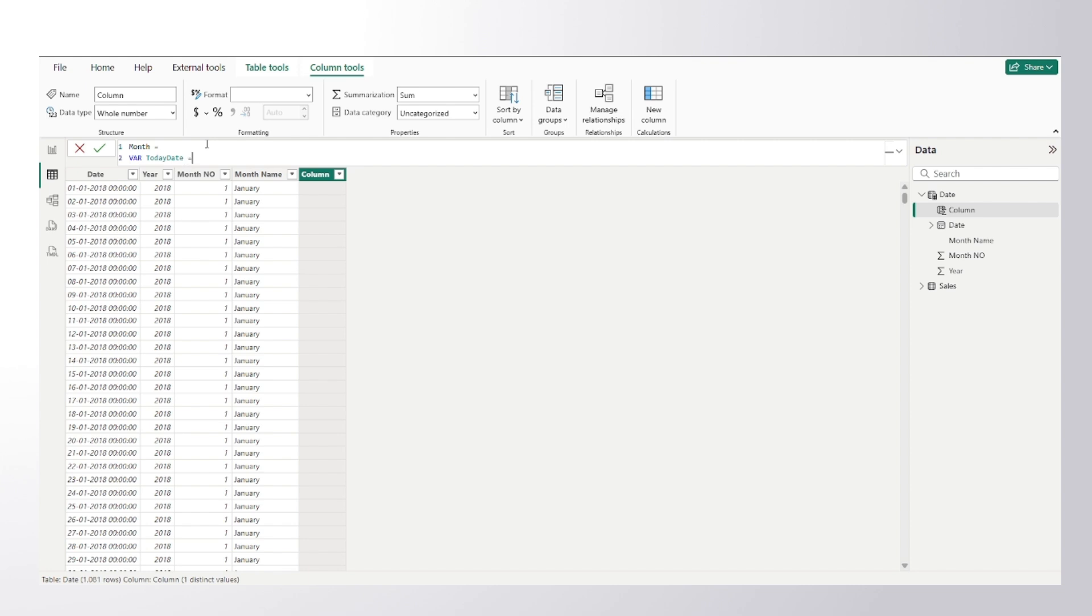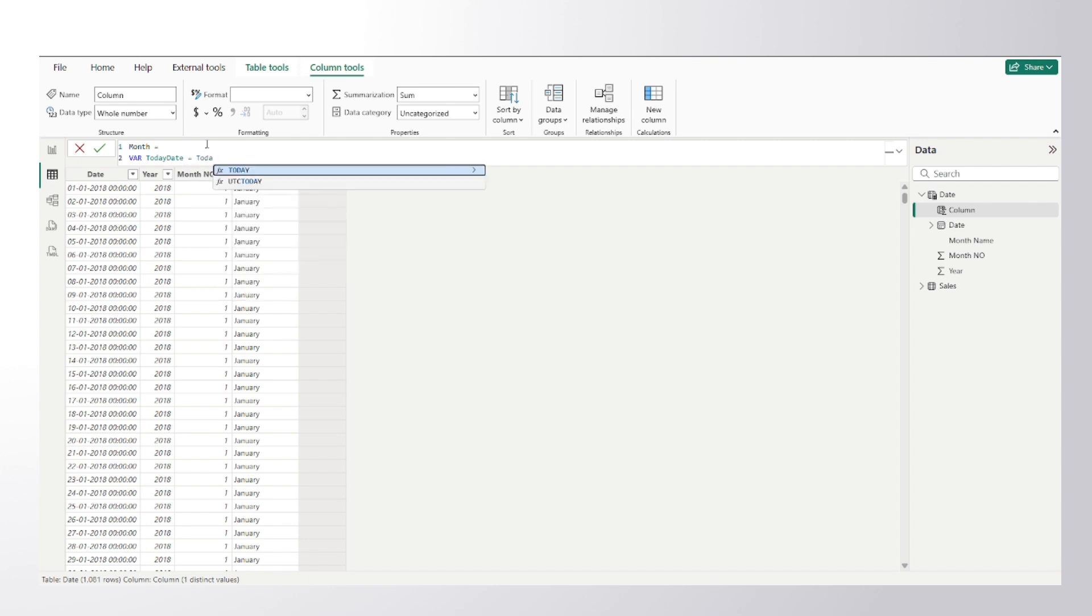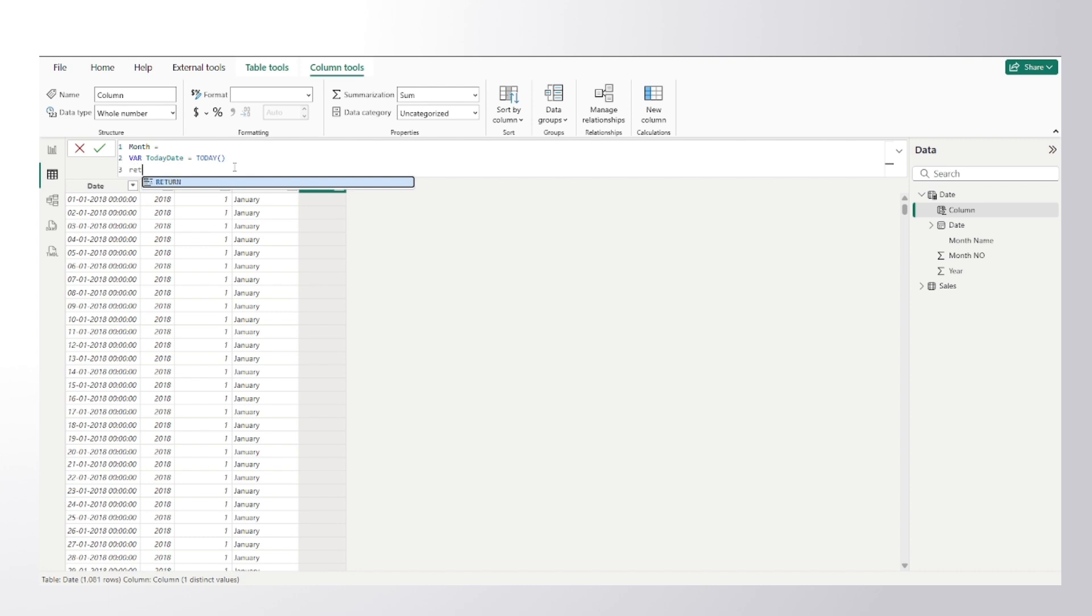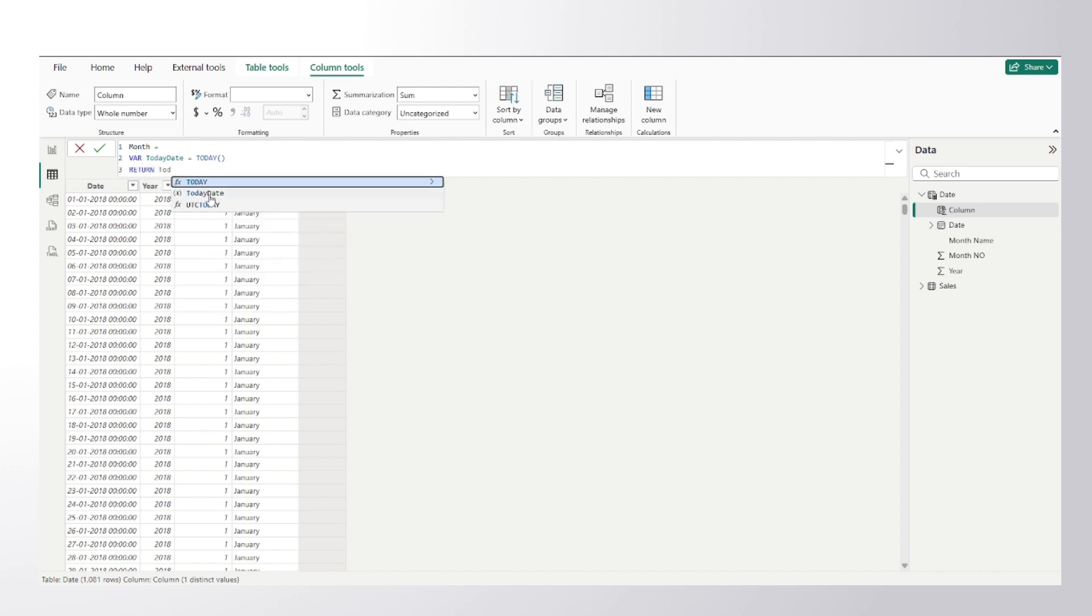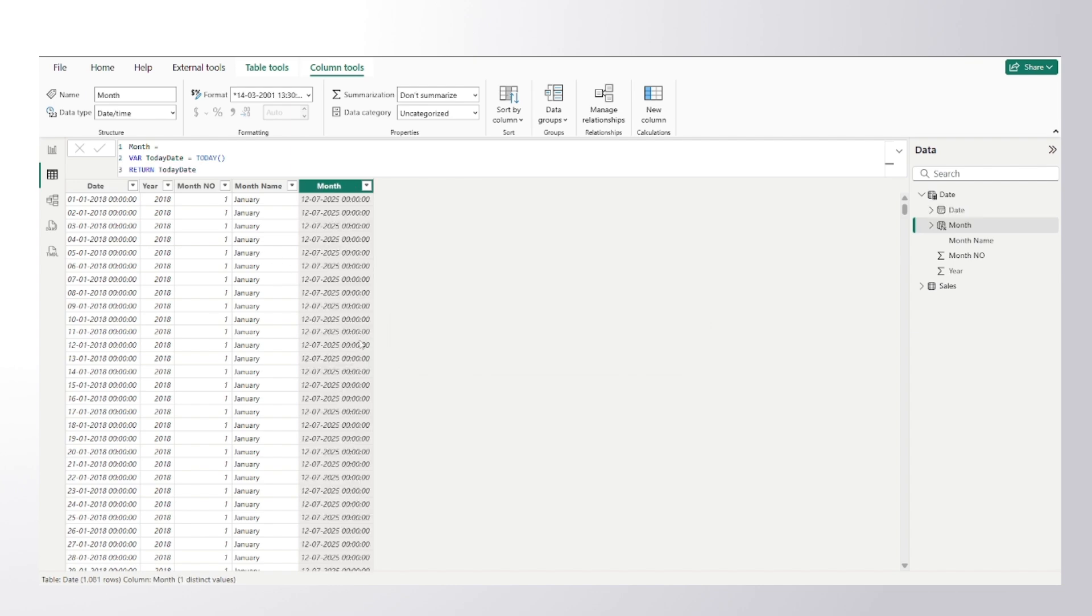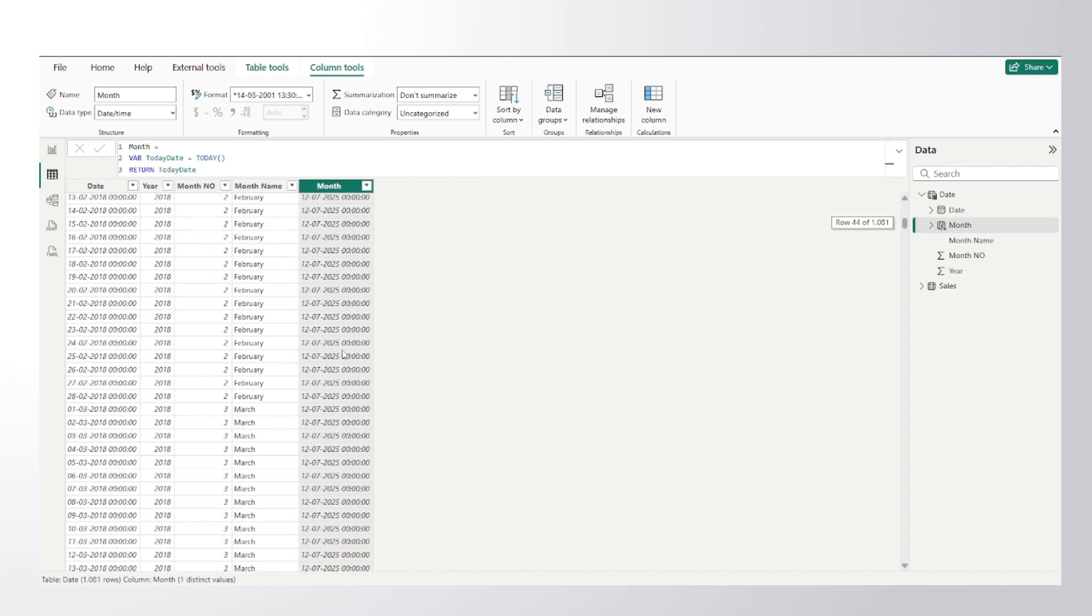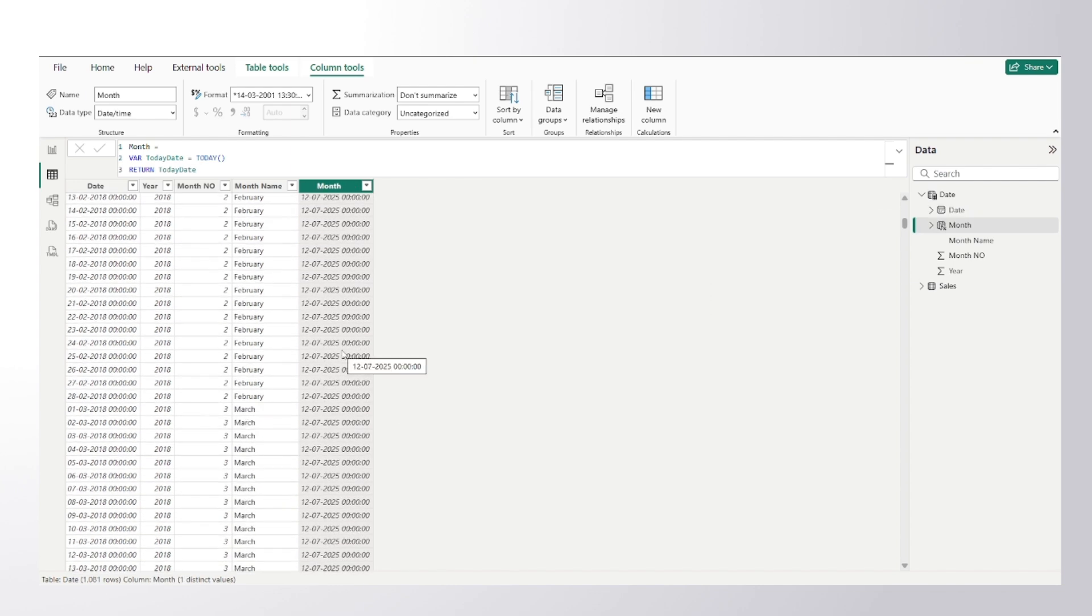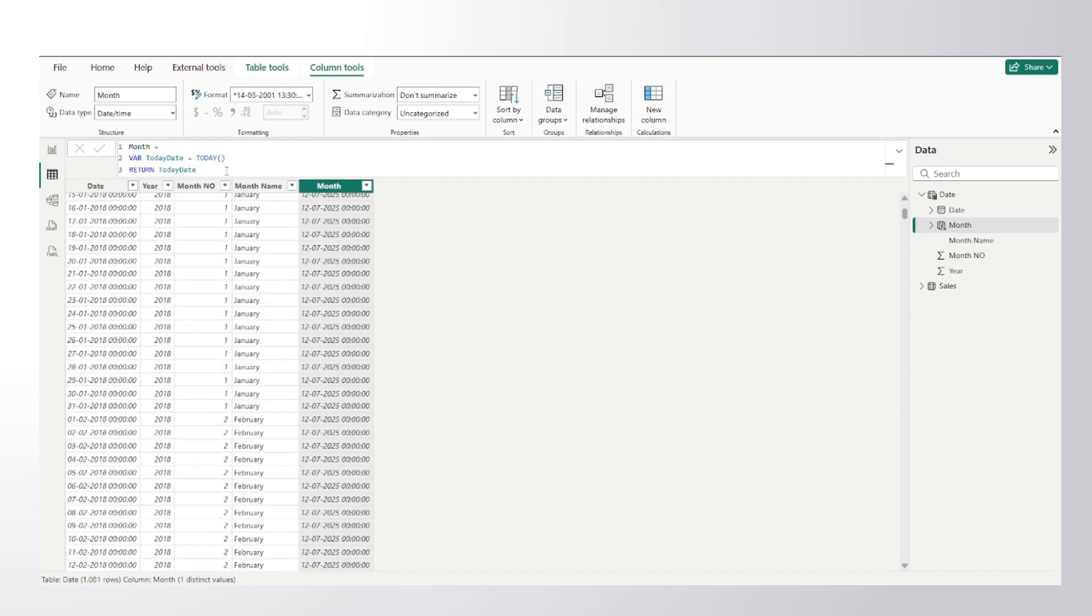I can make use of that. It doesn't accept any argument, it just gives you the today's date. So if I show you in return what does it return, you can see for each of the row it has returned 12th of July which is current date.